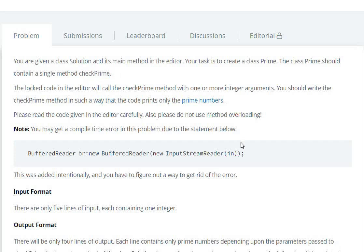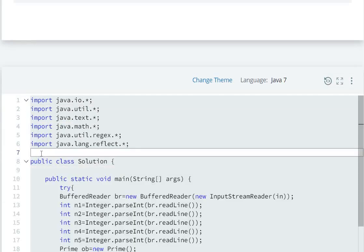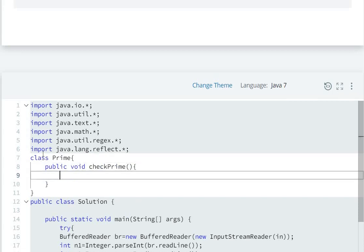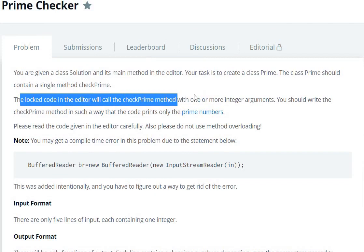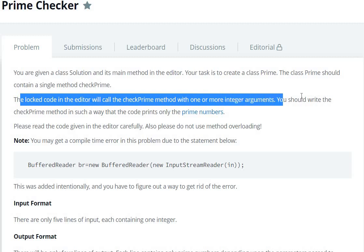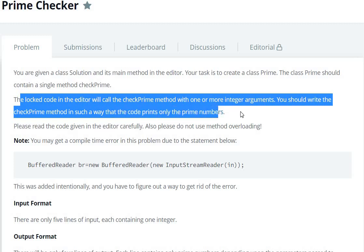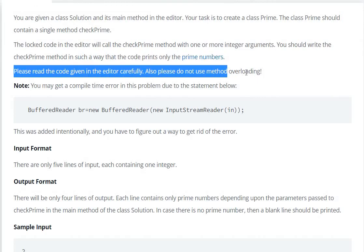So here we have to create a class Prime. The class Prime should contain a public void checkPrime method. The locked code in the editor will call the checkPrime method with one or more integer arguments. You should write the checkPrime method in such a way that the code prints only the prime numbers.